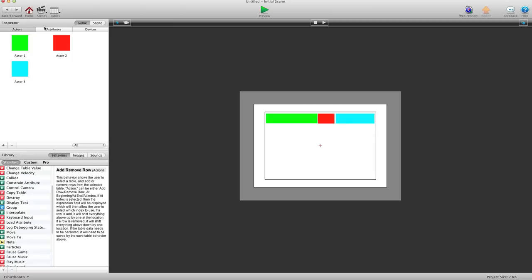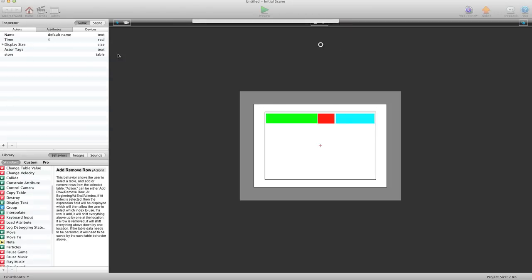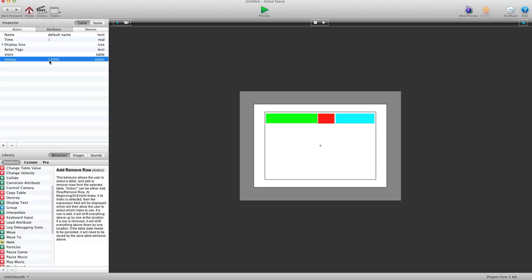So now we need some kind of money system, so let's go make an attribute. And we're going to make it an index attribute and we'll call this Money. So let's give the player some money right now — $13,045. The reason why I'm using an attribute instead of a table cell value for the money is because I want to compare to it later, and you can't compare a table cell value to a table cell value. So it's best to keep the money in an attribute.